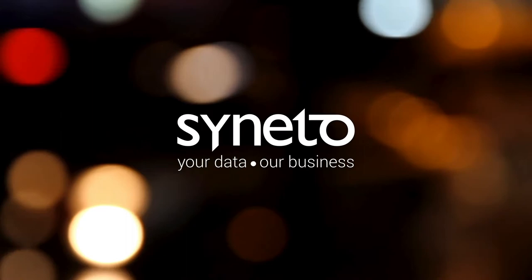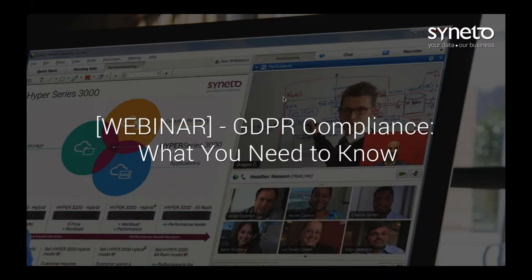Syneto, your data, our business. Ladies and gentlemen, good afternoon and welcome to today's webinar. Thank you for taking a few minutes out of your busy schedule in order to be here today.